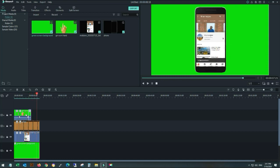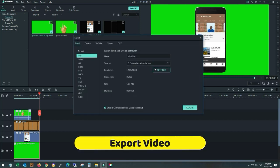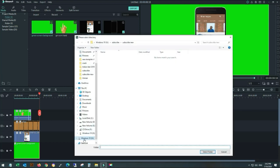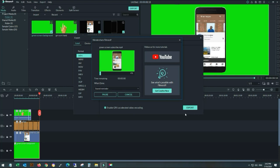Perfect. Now my video is perfect. I will export my video and import it into Filmora. I am exporting my video, naming it 'green screen subscribe clicking' and exporting. It's exporting.